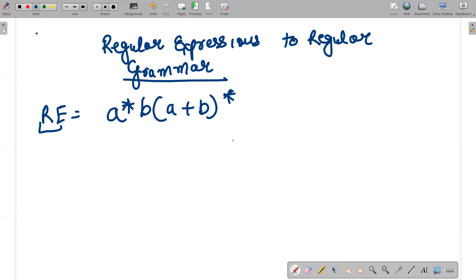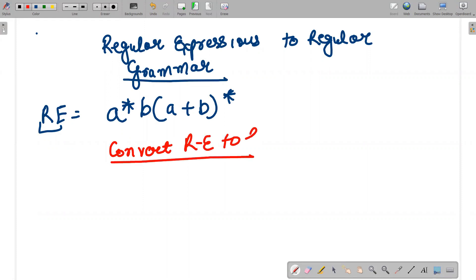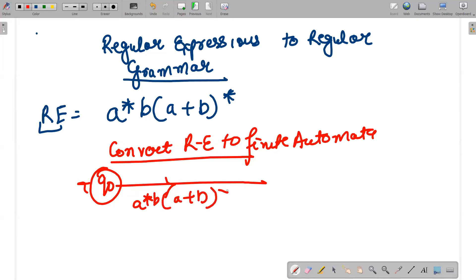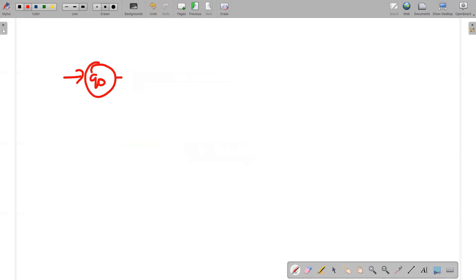The first step is to convert your regular expression to finite automata. We have q0, and we put the entire regular expression leading to qf. Since there is a concatenation operation, we write: q0 on a* goes to q1.